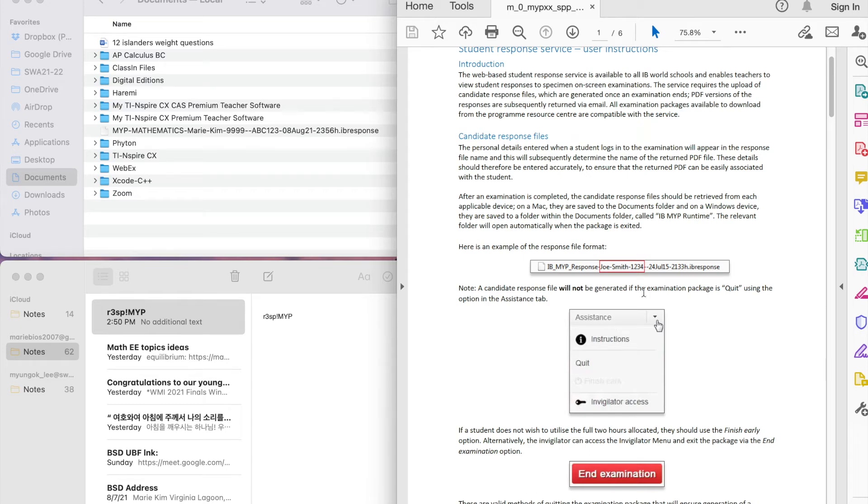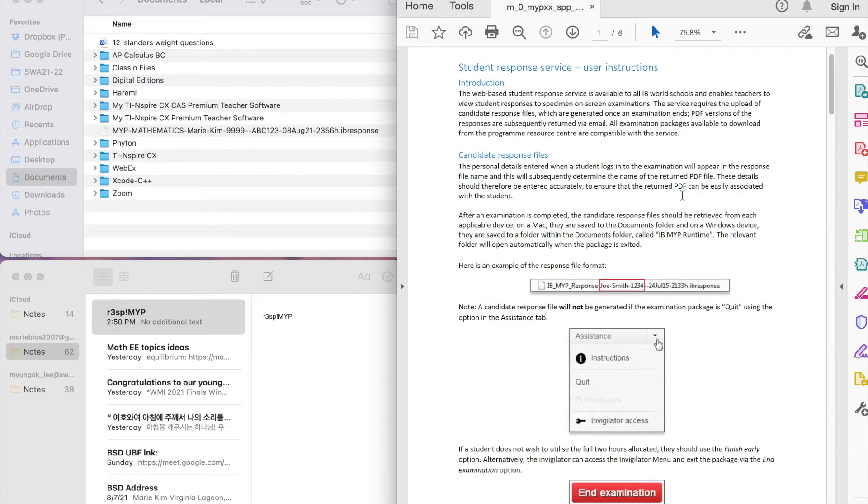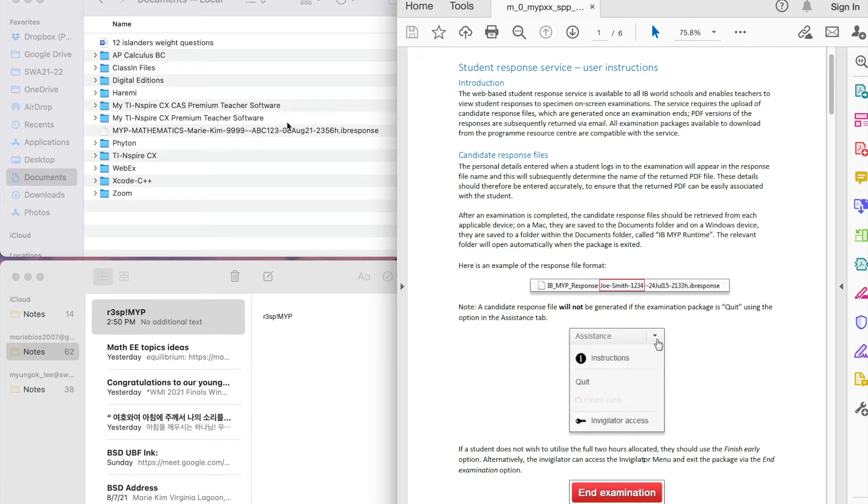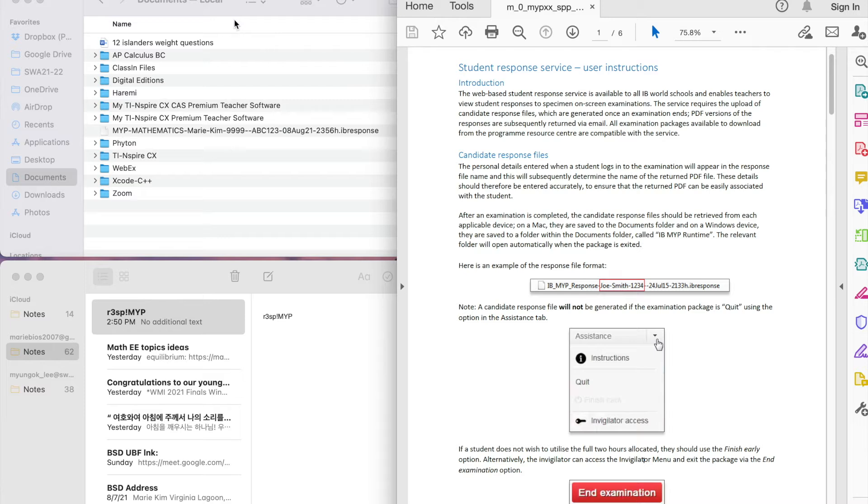First, once you finish your MYPE assessment, you will be able to find the file name, your name, and your code, and the date, and the file extension name is .ibresponse. This file will be created in your document.